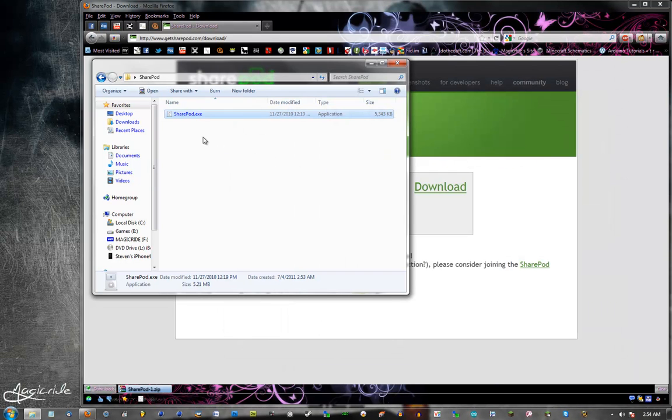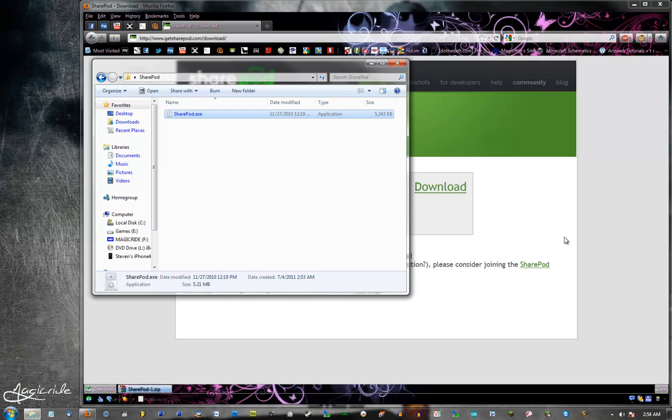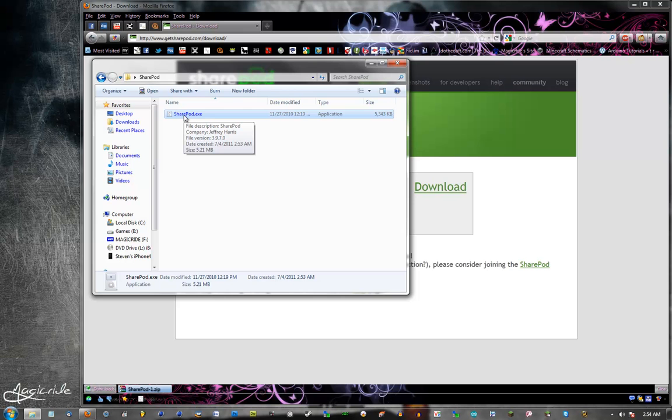You're going to want to do two things before you run SharePod. One is connect your device, be it an iPhone, iPod, whatever. And then you're going to want to close iTunes. Mine is open because my iPhone is set to open it up and auto-sync.